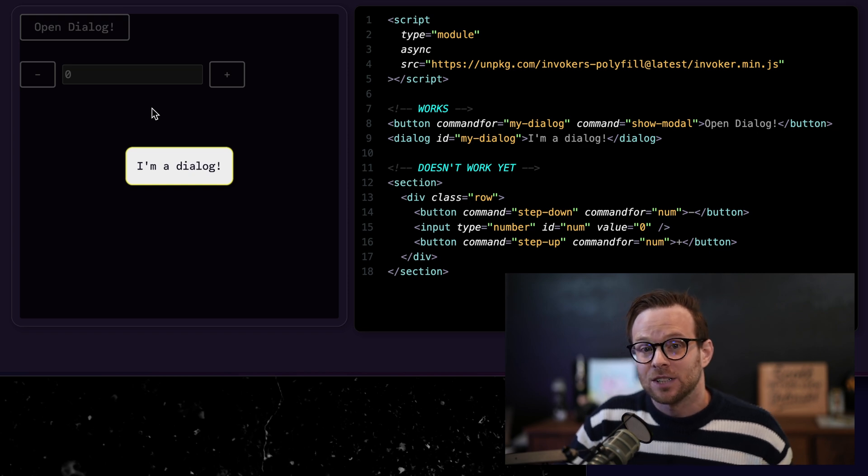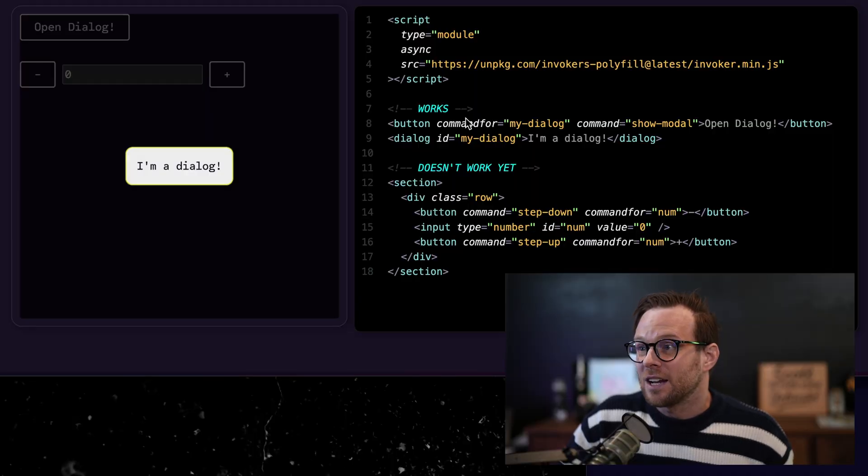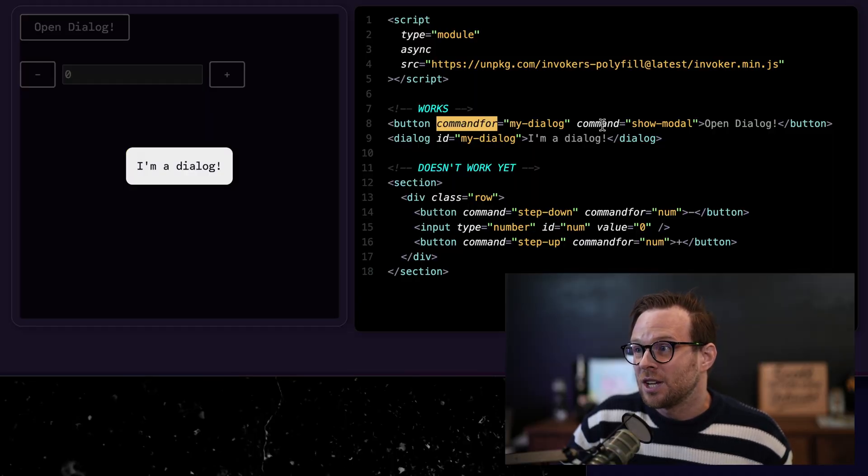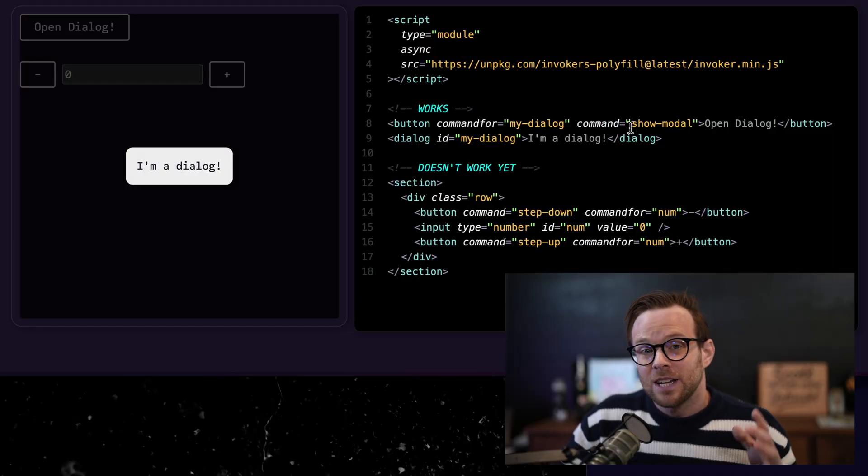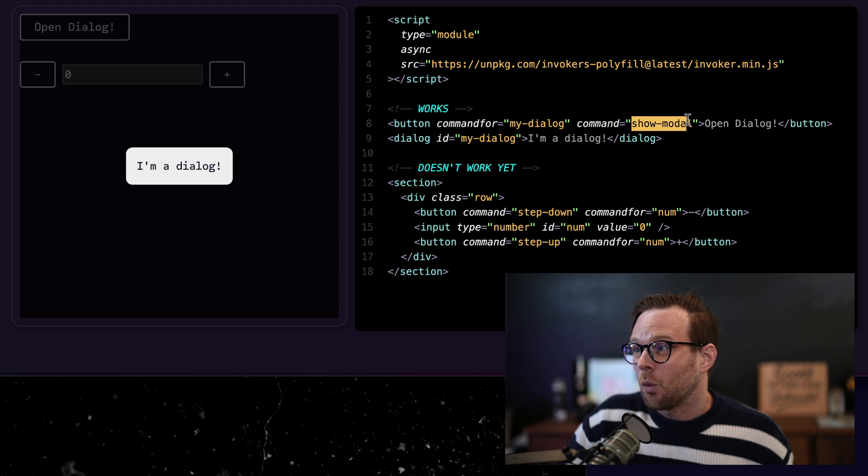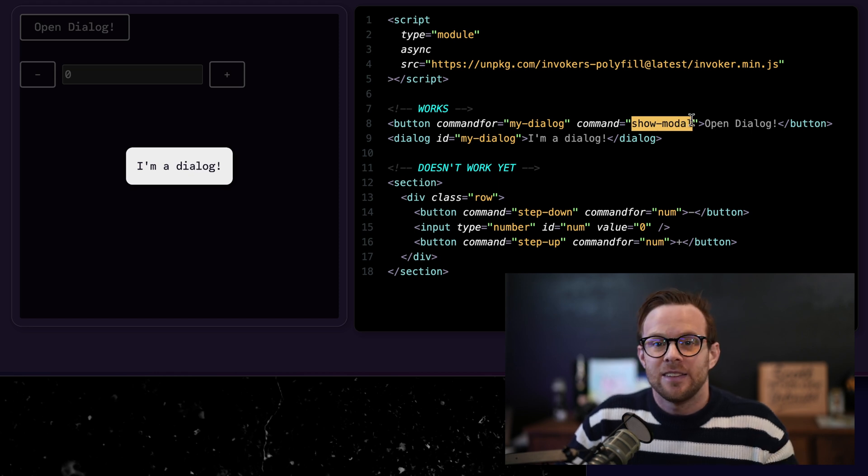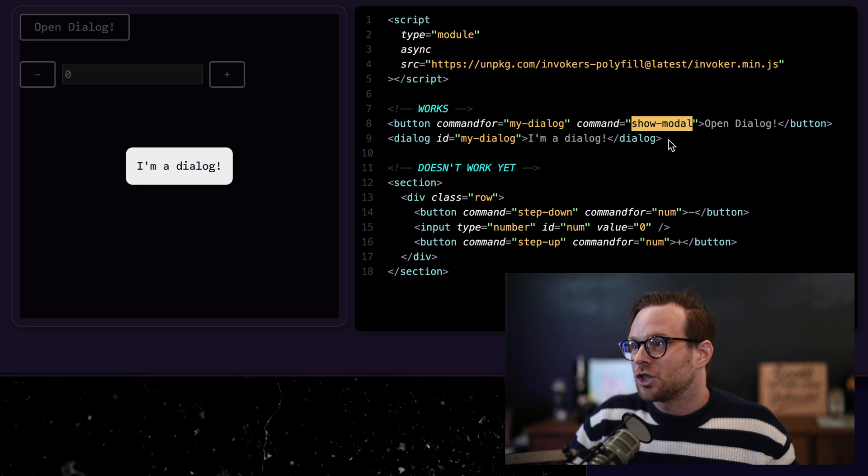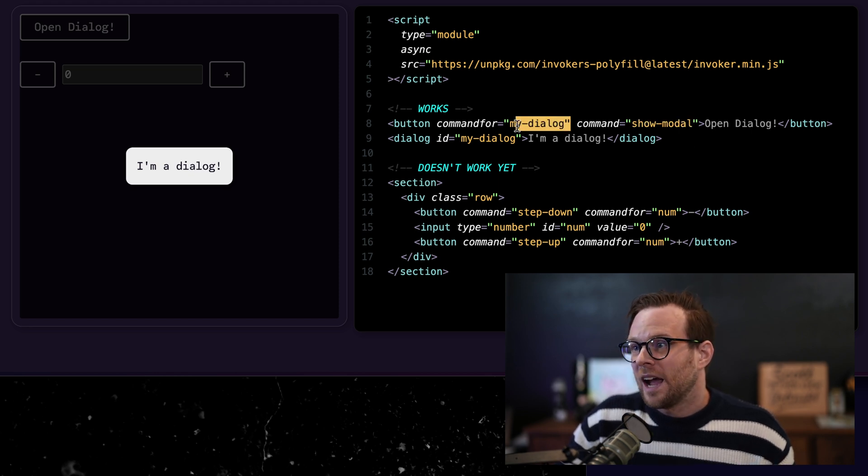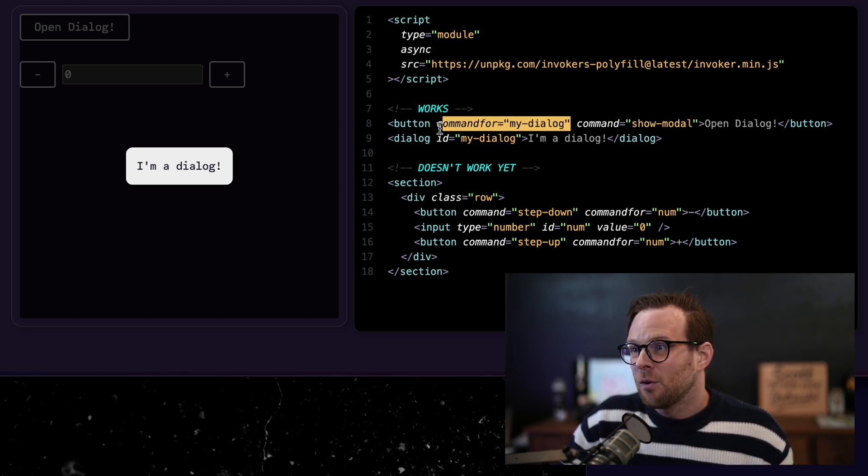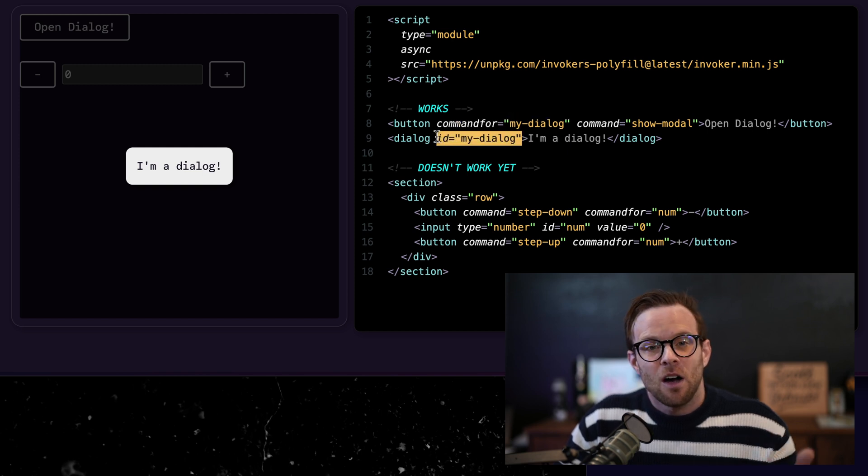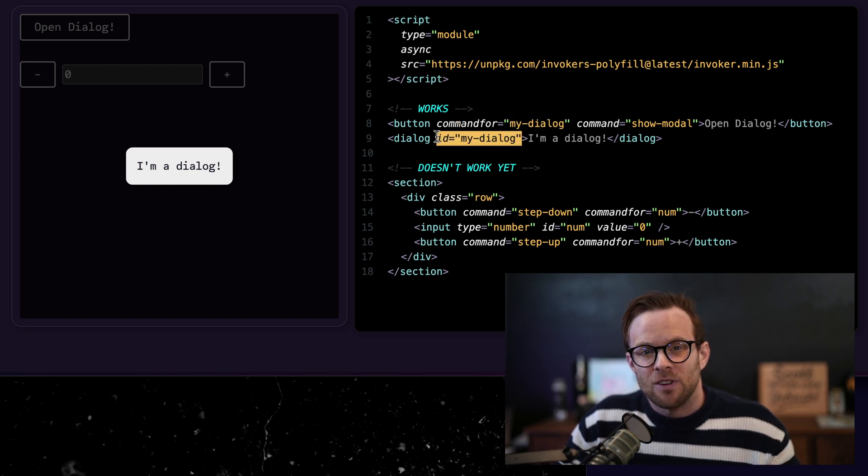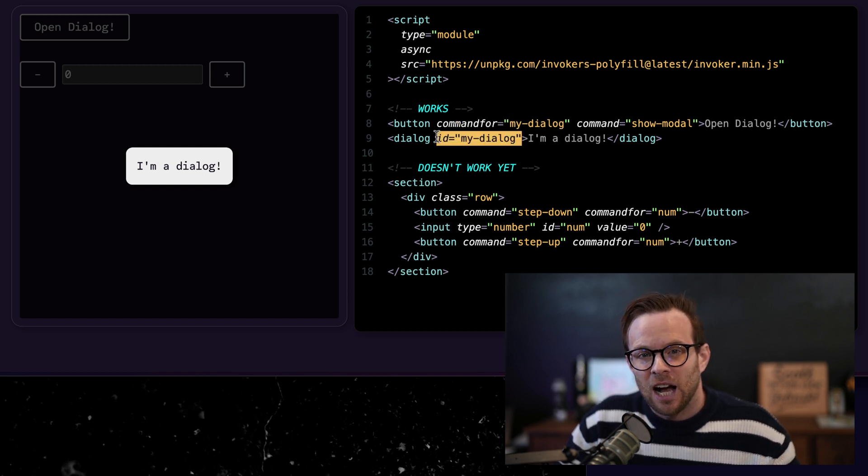And if you haven't heard of invokers, there are a couple of attributes that you can throw on HTML. You have the command for attribute and the command attribute. The command is what command you are running. In this case, it is show modal.